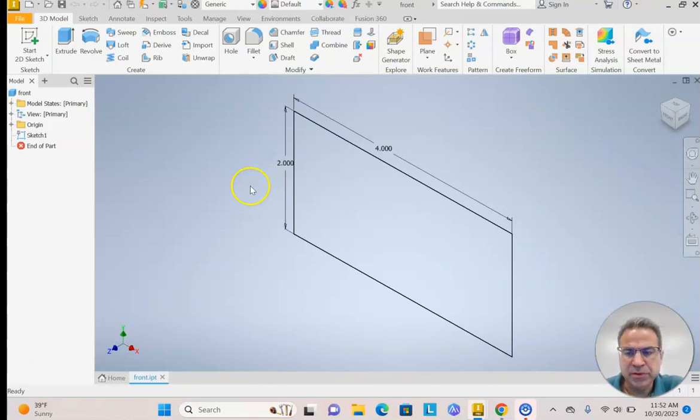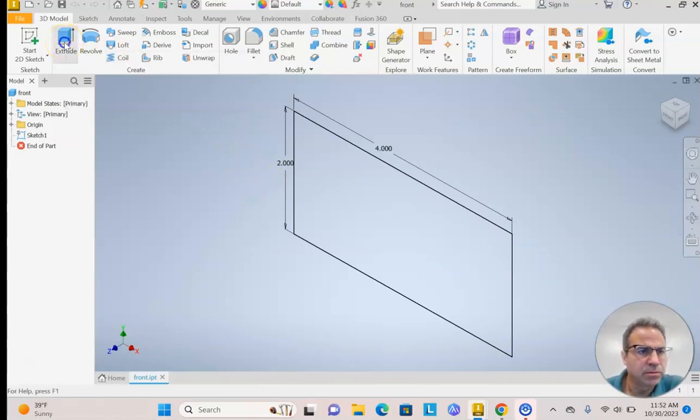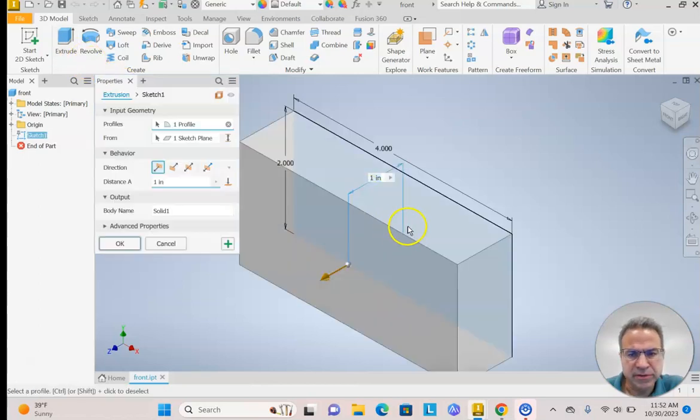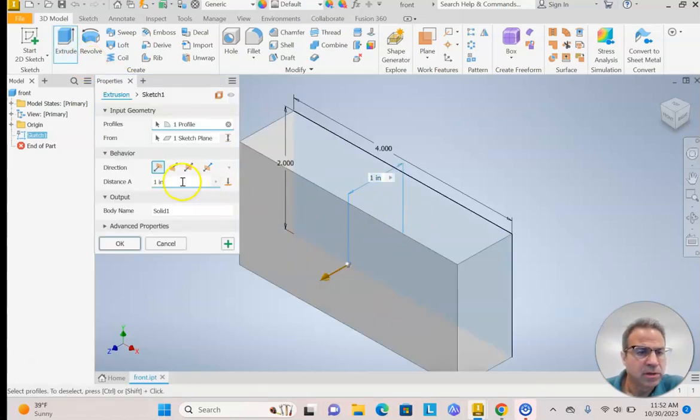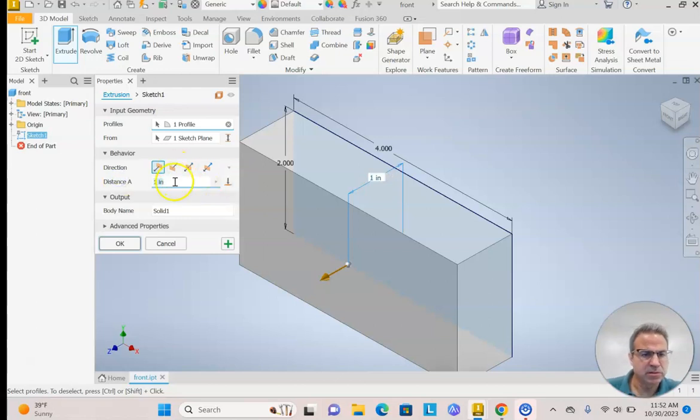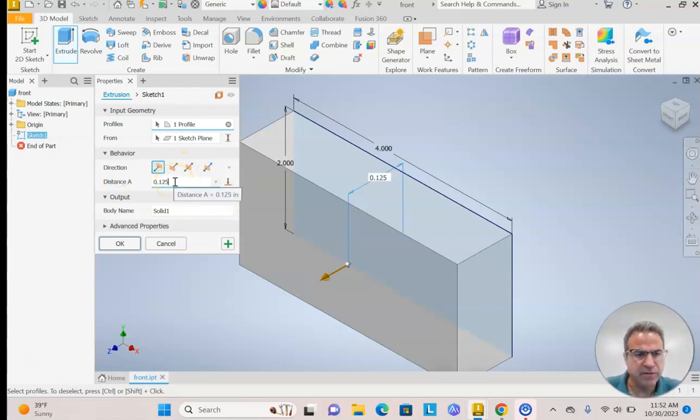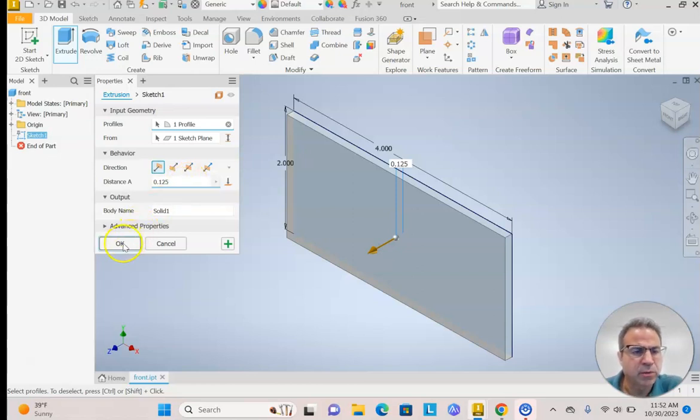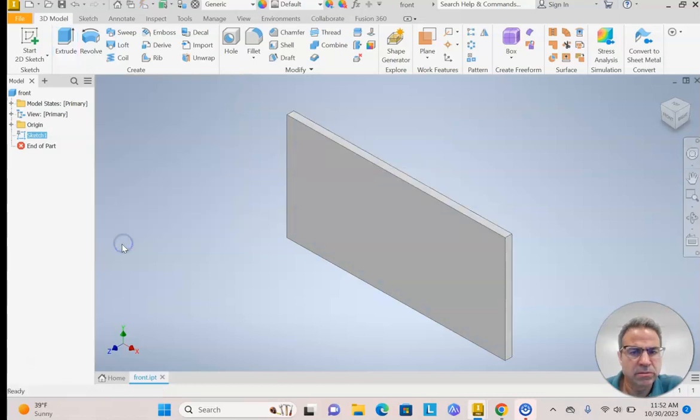Now, if I want to make this piece 3D, I would hit Extrude. And then I would go to the center of the shape. It looks like it's already popped out. But I only want the distance to be 125 thousandths of an inch. That's an eighth of an inch. Because that's how thick our wood is. Hit OK. And there it is.